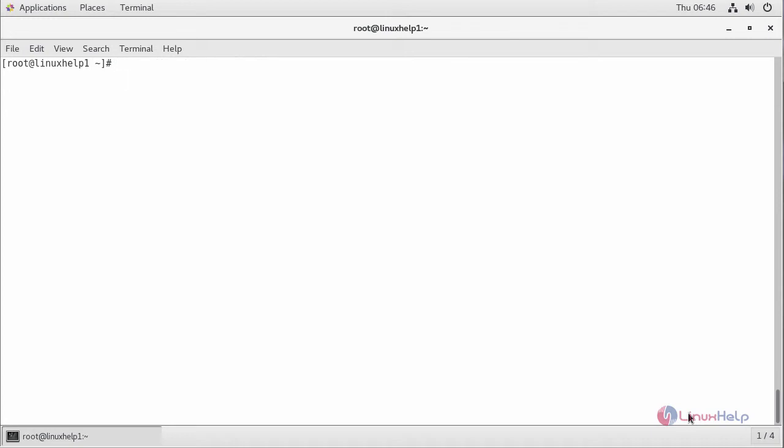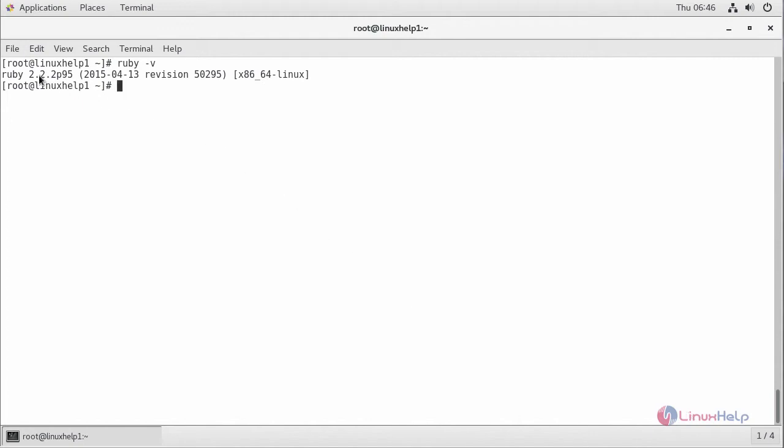For checking the version of Ruby, type ruby and press enter. Here you can see the version of Ruby, it is 2.2.